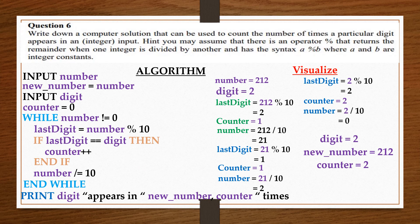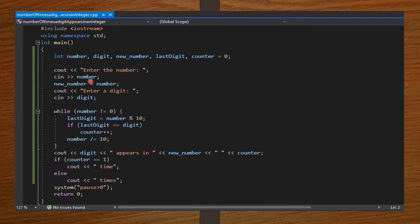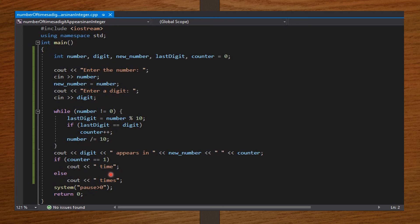In the int main function, I declare number, digit, new number, last digit, and counter to be int, and I initialize counter to be 0. Then I ask the user to input number. Then I store the copy of the number in a new variable, new number, and ask the user to input the digit. Then I set the while loop, which is going to count the number of times the digit appears in the number. Then I print my results. Now, this if statement here is going to check our grammar — that is, if counter is 1, then print only '1 time'. Else, if counter is 2, 3, or any other number, it should print '2 times', '3 times'.